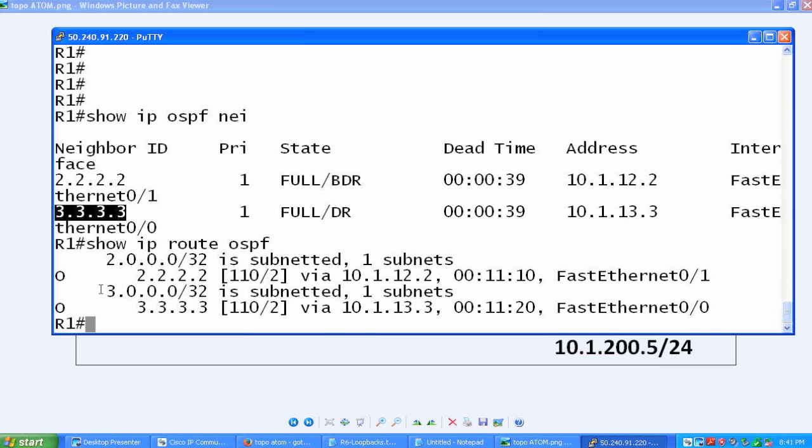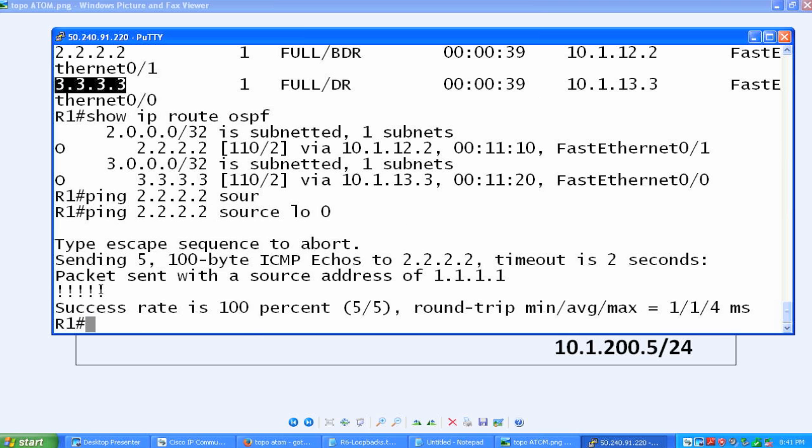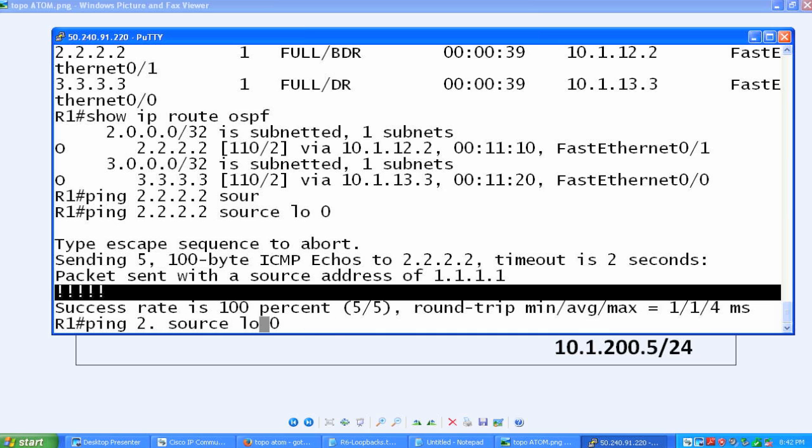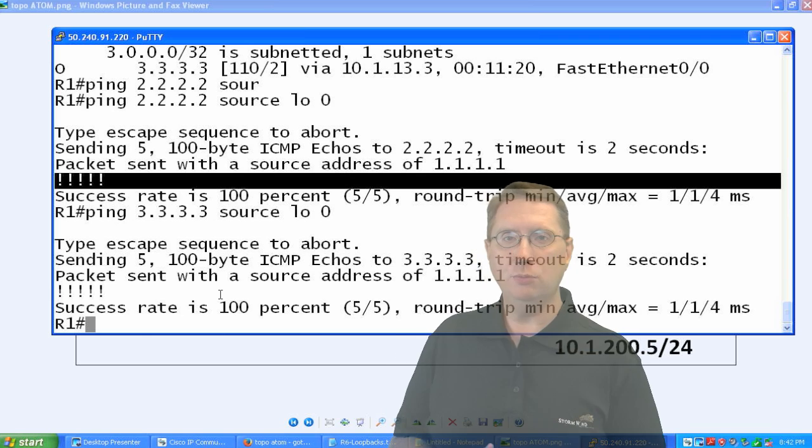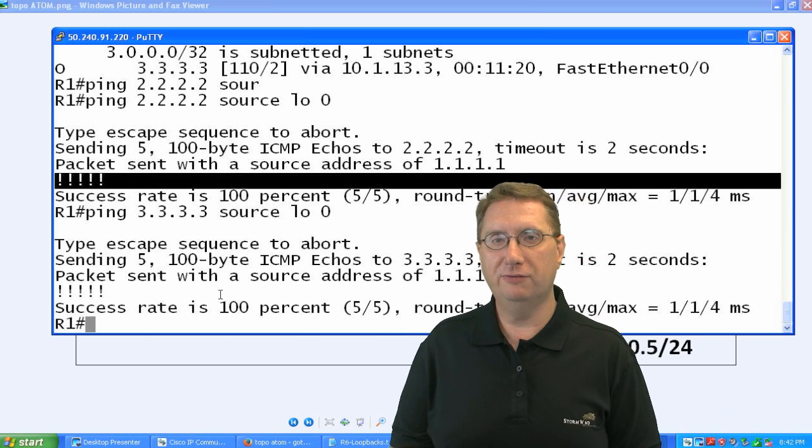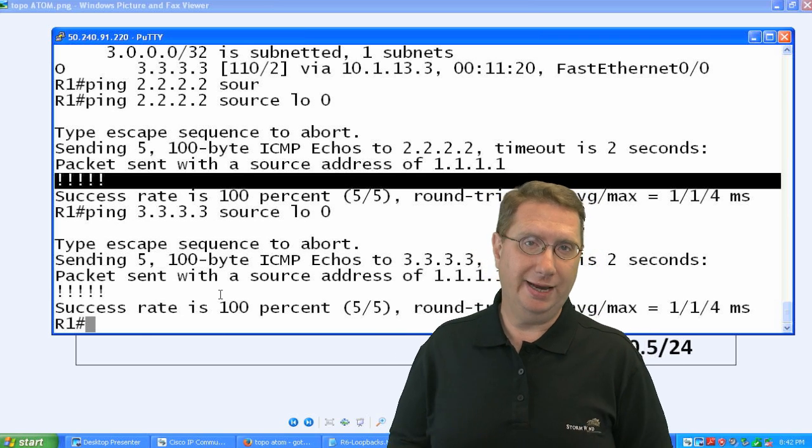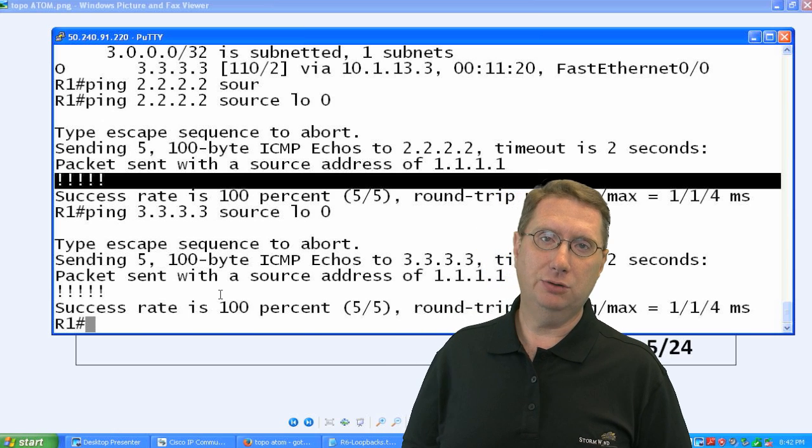Let's make certain that we have reachability. If I ping 2.2.2.2 and source my output from my own loopback, I should have reachability, which I do. Let's test it also for the loopback interface of 3.3.3.3. This is significant because we're going to be relying on these loopback interfaces to provide transport connectivity for MPLS to run.